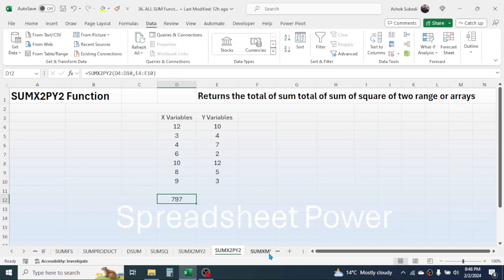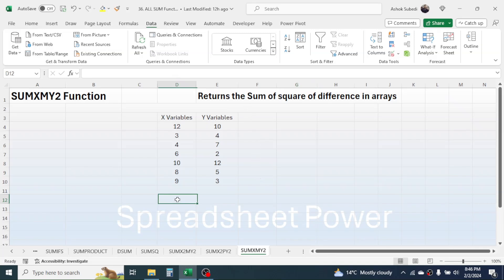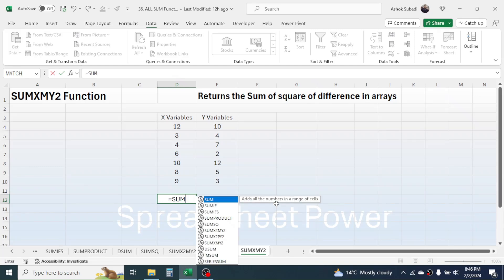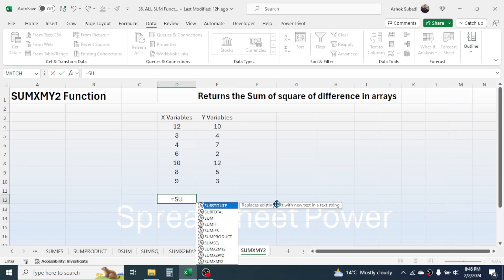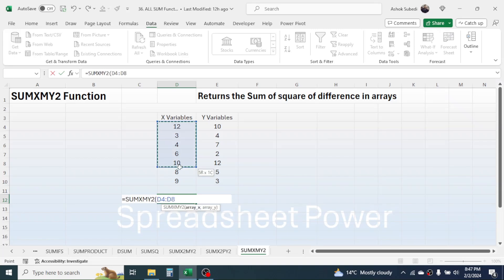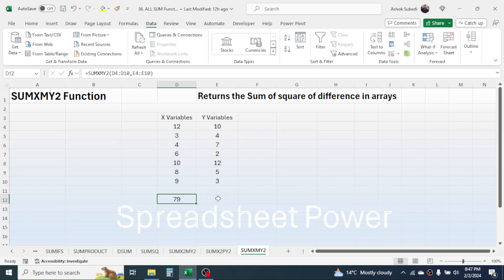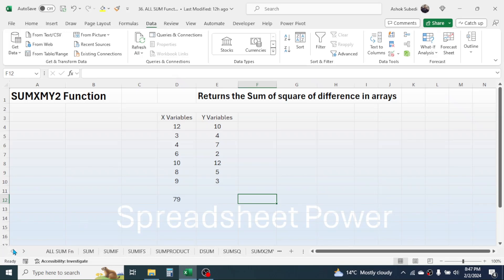Now let's go to SUMXMY2, which calculates the sum of the squared differences between two ranges. This function first takes the difference of the corresponding x and y values, squares those differences, then adds them all. Press equals, type SUMXMY2, choose the function. In array x, select the x range. Give a comma. In array y, select the y range. Close bracket, press Enter — and here you see the sum of the square of the differences of x and y variables.